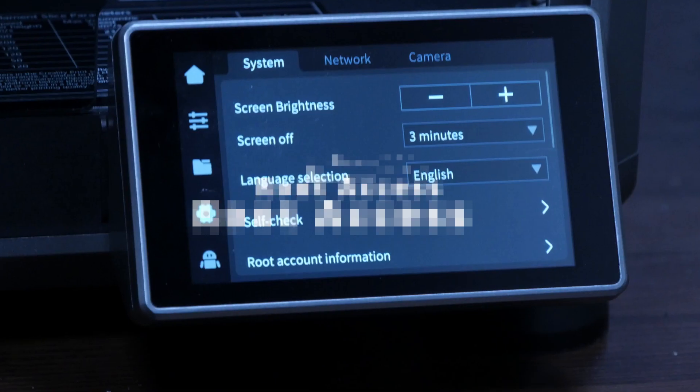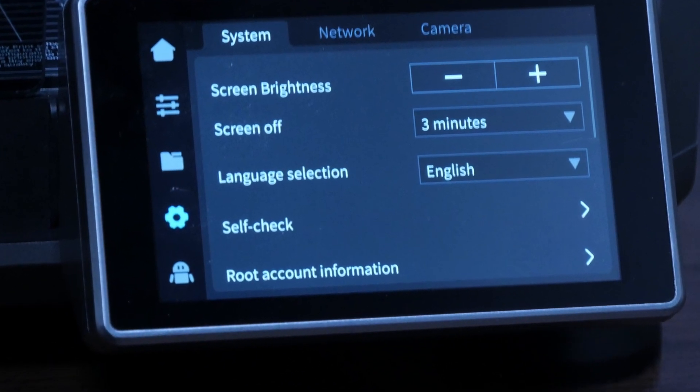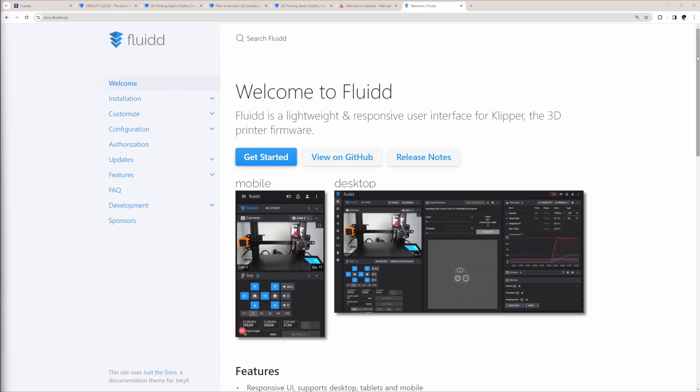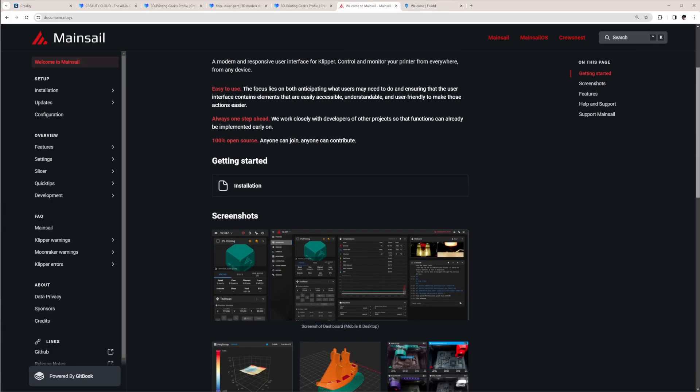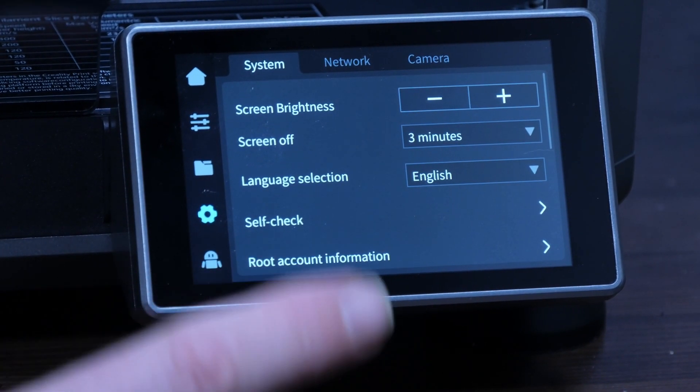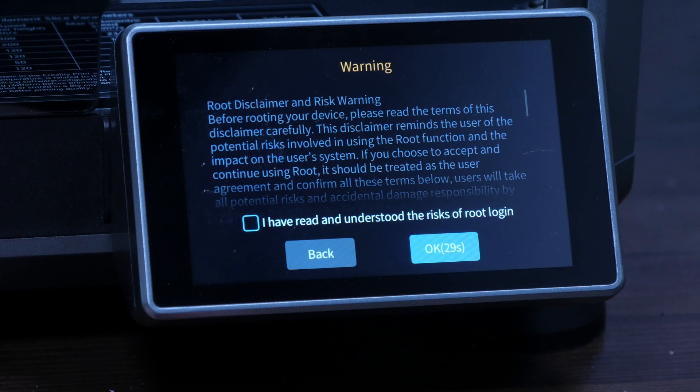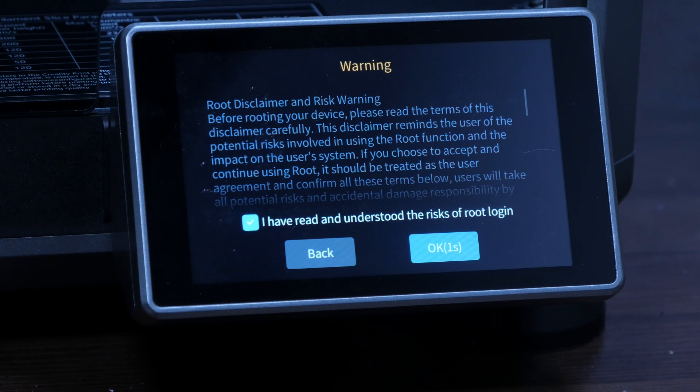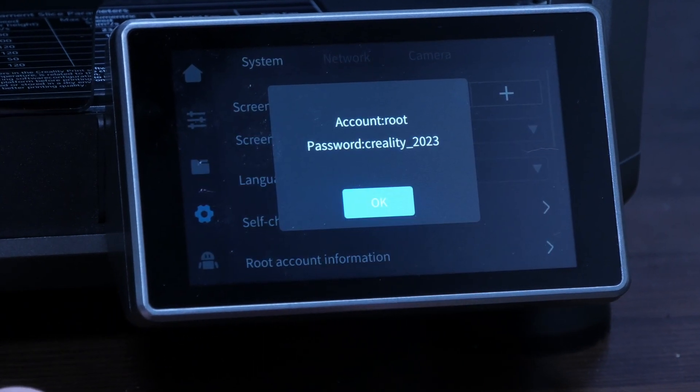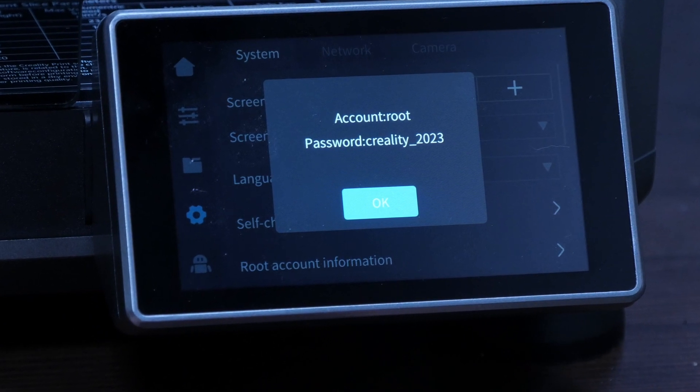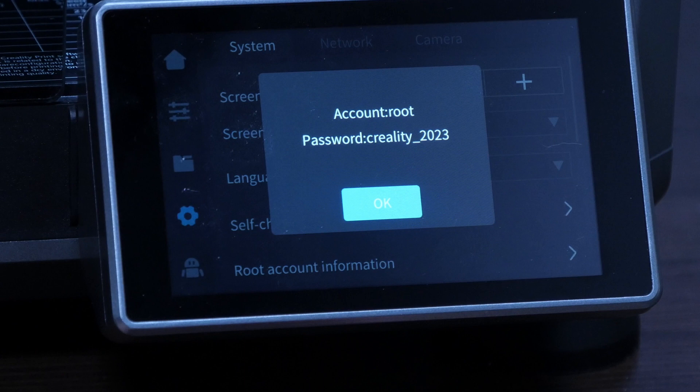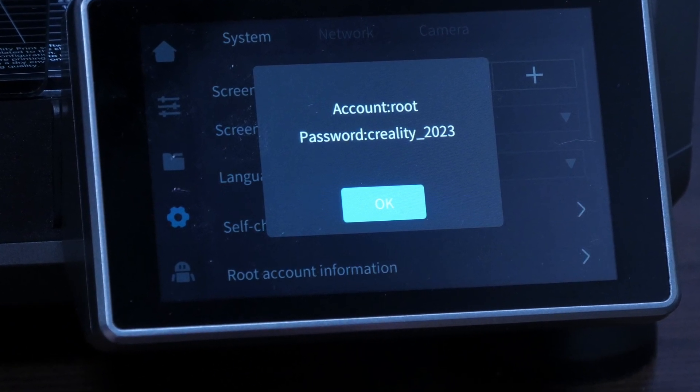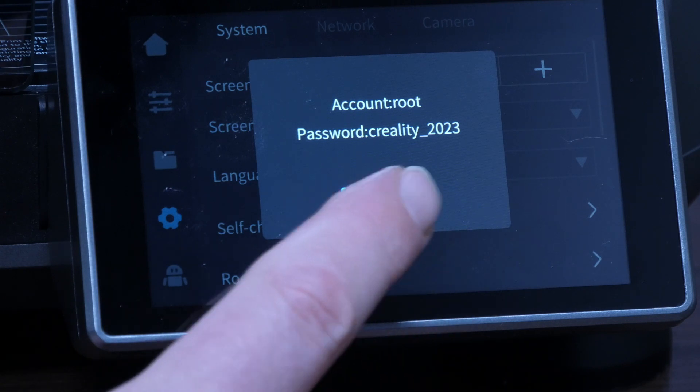Finally, let's activate root access, which you will need to replace the stock K1 UI, which is very restricted, with the Klipper Fluidd or Mainsail UI to unlock the full power of a Klipper based printer in the future. To do so, select the root account information menu on the touch screen. You will see a warning informing you about the consequences when rooting your printer. If you are brave, tick the checkbox. The OK button will get activated after 30 seconds, giving you time to make sure you really want to click it. After clicking OK, a dialog shows the account username and the account password. These are the credentials you need to SSH into the Creality K1, so write them down somewhere and put it in a safe place for future use.